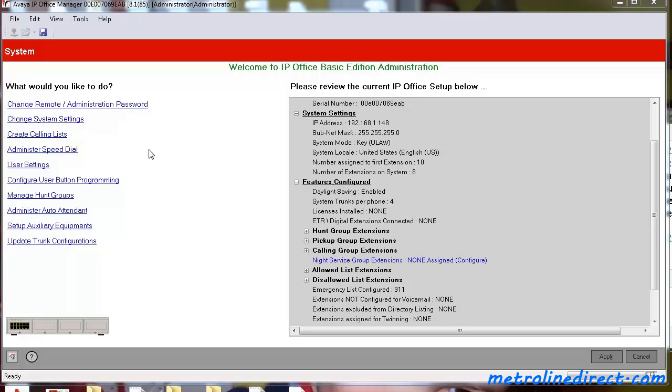Hi, this is Ryan with Metroline and today I'd like to show you how to convert a Basic Mode Configuration with IP Office to Standard Mode.